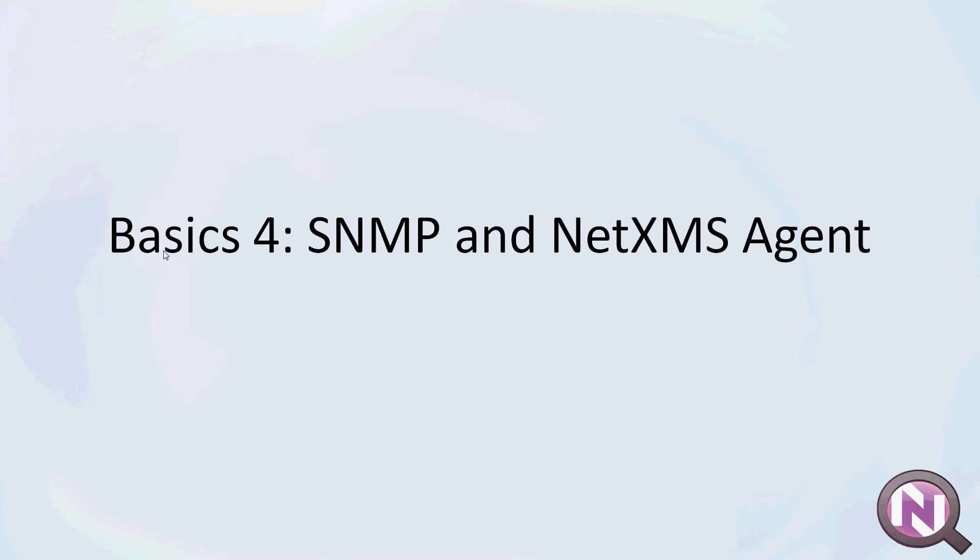In this video we will talk about the SNMP and NetXMS agents, why they are important, what they are for, and just the general basics of both.